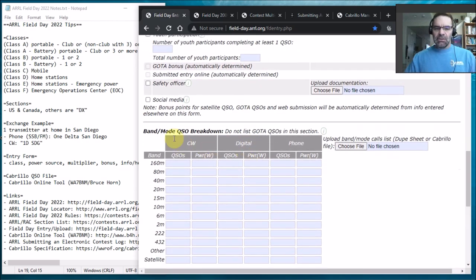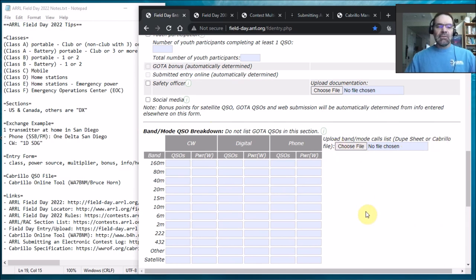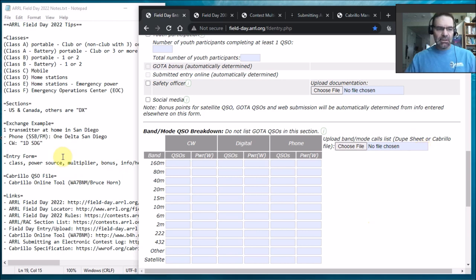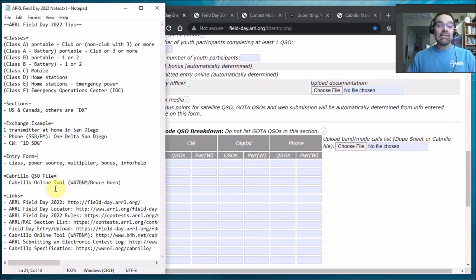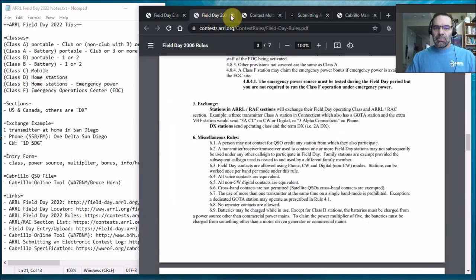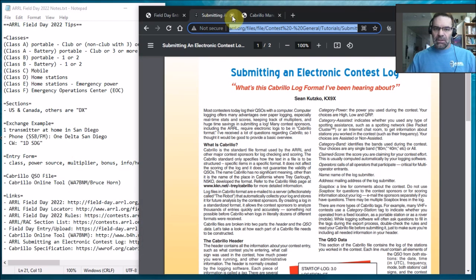So that's that form. You'll notice here, let me share, right here this band mode QSO breakdown, there's a little spot here to choose a file and upload dupe sheet or Cabrillo file. So for these kind of contests you have to submit them in the Cabrillo file format, although I'm not sure about this the dupe sheet thing, I don't know how that works. But anyways, the Cabrillo file format is a specification and I think I've got an example up here, let me find that for you.